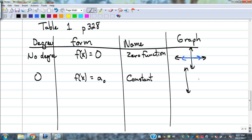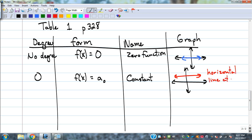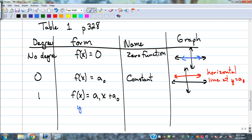The graph of the constant function looks almost identical to the zero function, except wherever a sub zero is. If a sub zero is a positive number, it's just a horizontal line at that value — y equals a sub zero, whatever number that is. So we had no degree, zero degree. Let's go to a first degree: a sub one times x plus a sub zero.